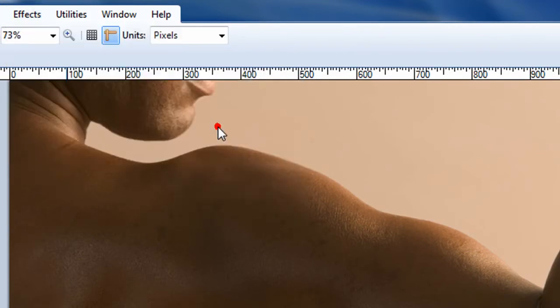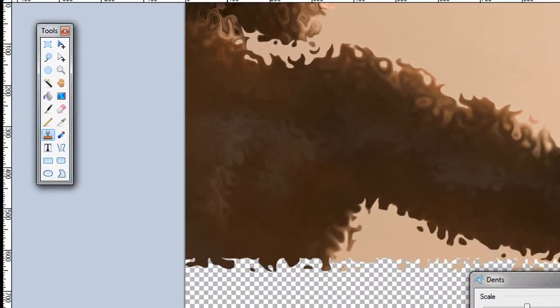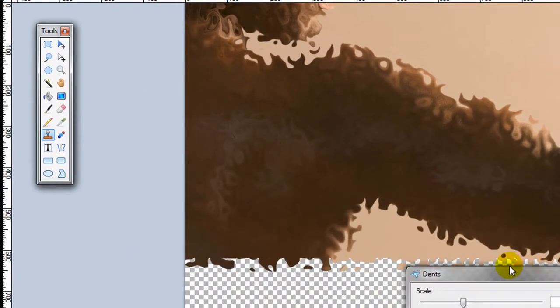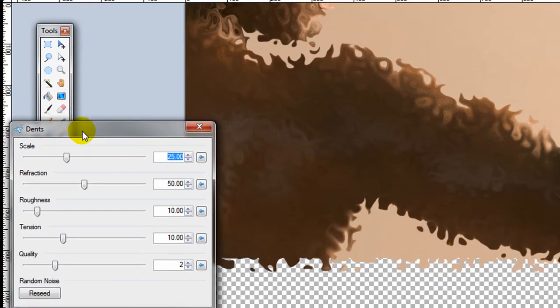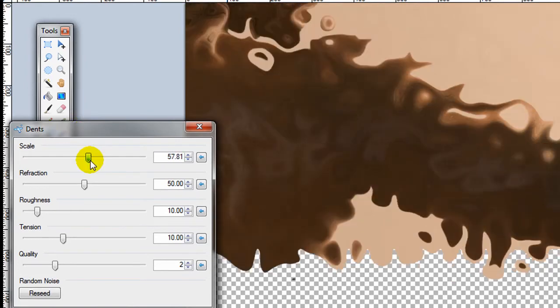Distort also has dents. Dents is a really interesting effect. It almost makes it look like he's on fire or made of gas or something. And there's a lot of adjustments you can make on this. You can see what it does.